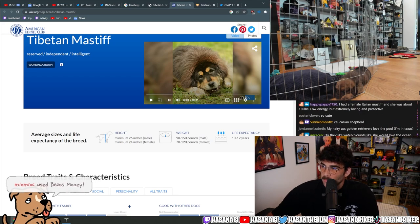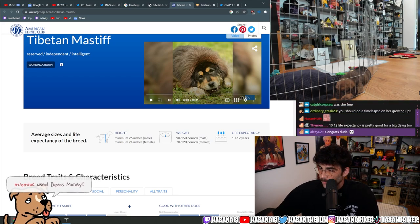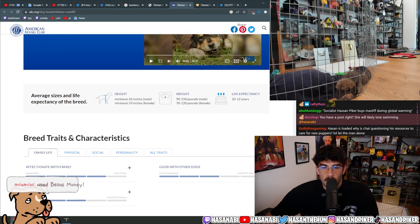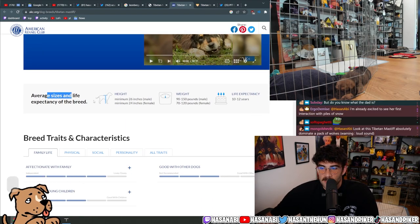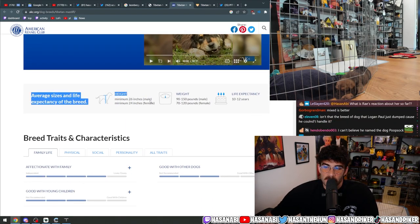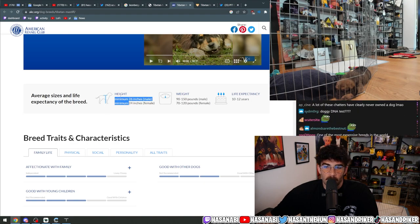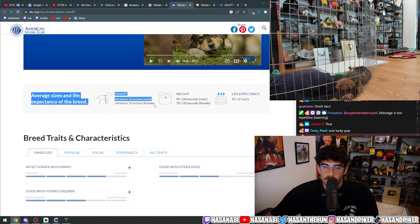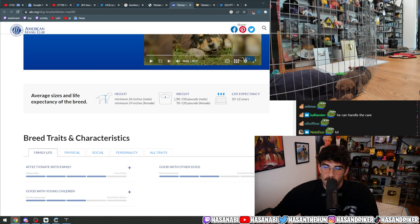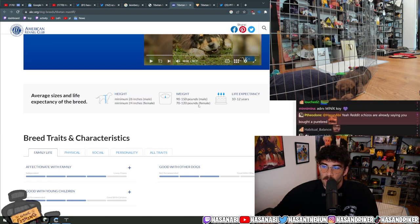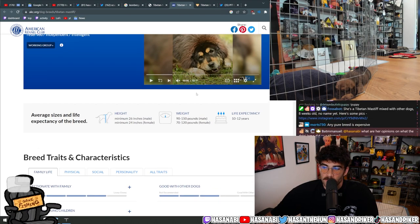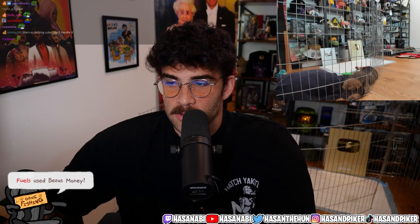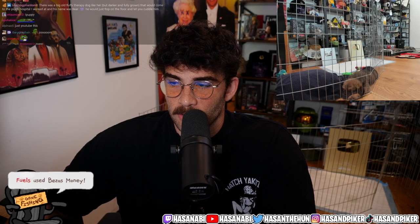Bro, that dog won the lottery—I think she'll be just fine. Yeah, I agree. But regardless, here's the average sizes: minimum 26 inches from the ground up to the top, minimum 24 inches for the female. Weight goes from 90 to 150 pounds male, 70 to 120 pounds for female, and the life expectancy is 10 to 12 years. As far as big breeds go, this is a breed that lives for a lot longer than normal big breed dogs do.